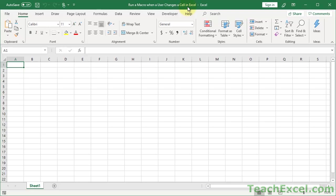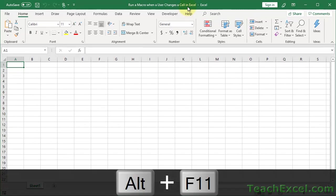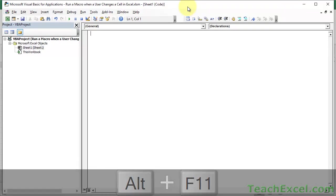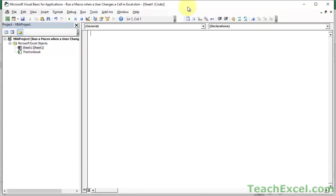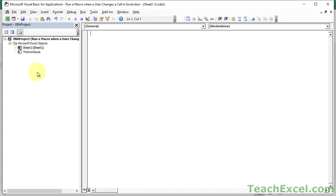First things first, let's cover when a user changes anything within the worksheet and then we're going to narrow it down to a specific cell by the end. So we go to the VBA window by doing Alt F11 and what we're going to do here is instead of going to the normal insert module, which is what we do for almost every macro, what you want to do here is to double-click the worksheet where you want this macro to run.